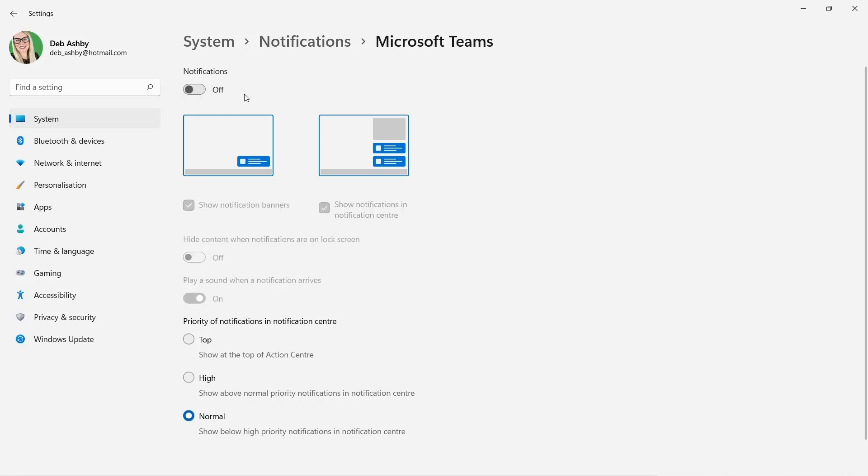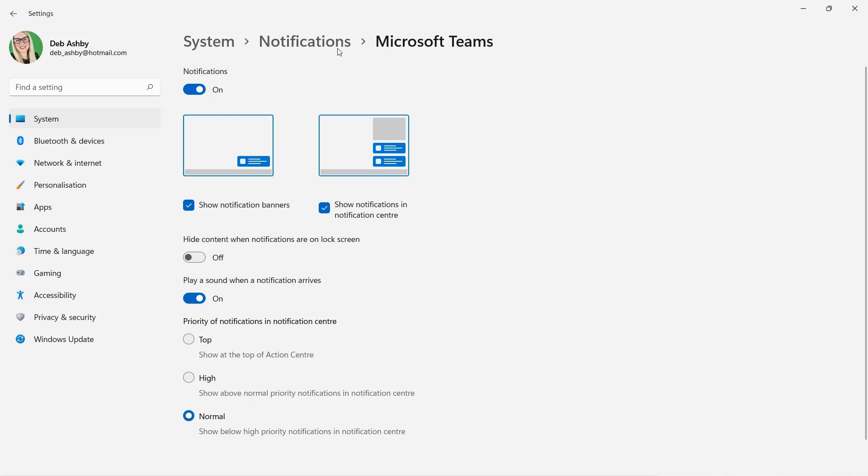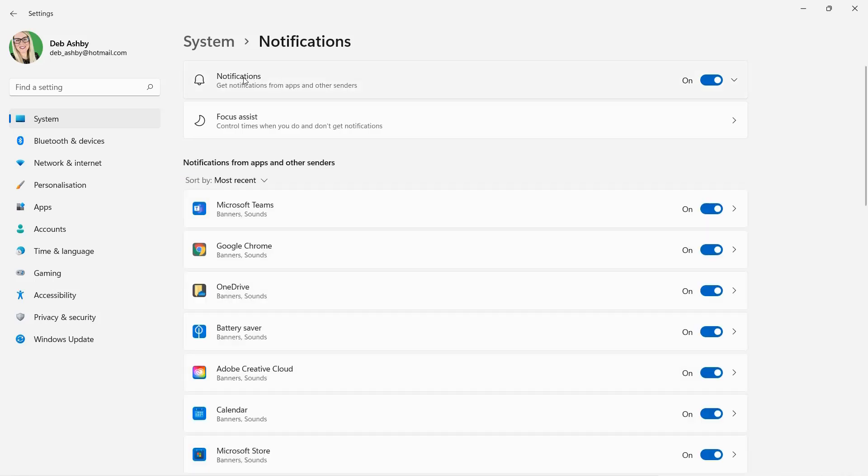So if I was to turn notifications off, I'm not going to receive notifications related to Microsoft Teams, but I will receive them related to other applications. So what do I do if I want to globally turn off all notifications? Well, I can use my breadcrumb trail to go back a level because this is where we have our global settings.